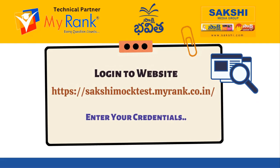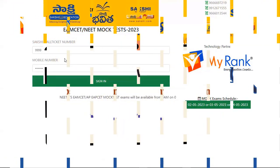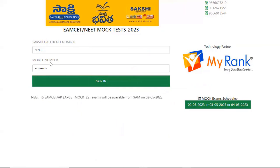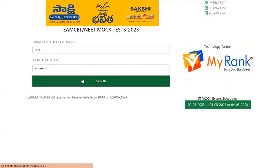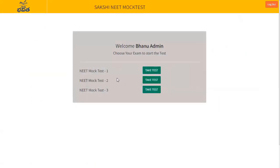First, you need to go to the website to enter your Qualicate number and mobile number and click on Sign in. Depending on the mock exam you have applied for, you will be logging into ADERNEET or MSET mock exam. Once you are logged in, you will be able to see three mock exams. You need to select the mock exam of your choice.